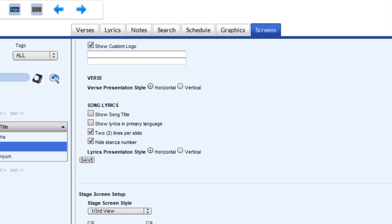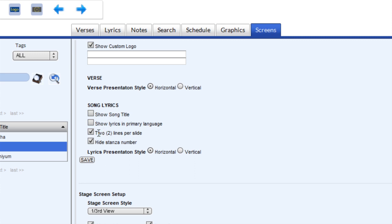So a couple of items I like to highlight is a feature to convert the four lines per slide into two lines per slide automatically. So this is a checkbox for that.